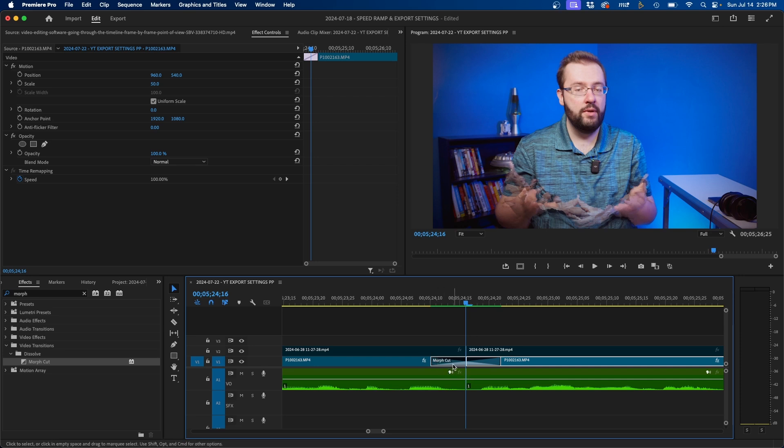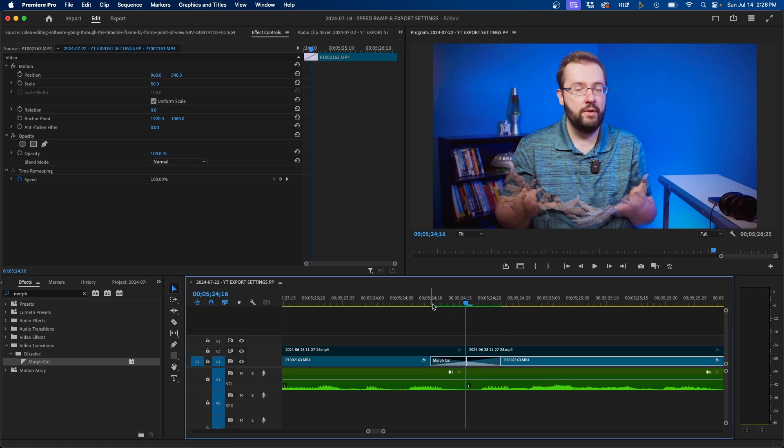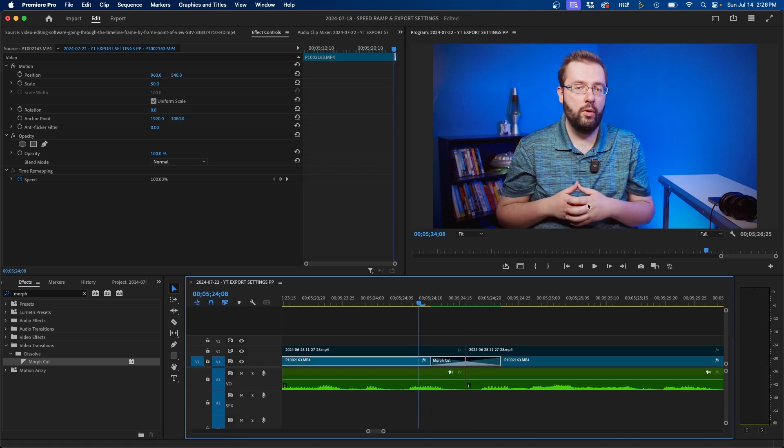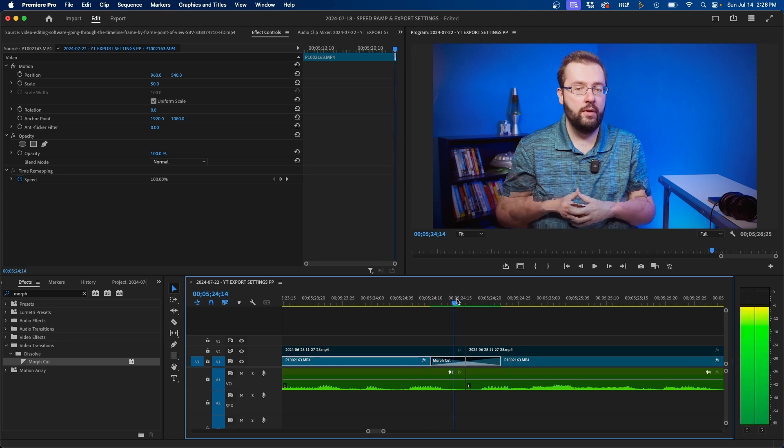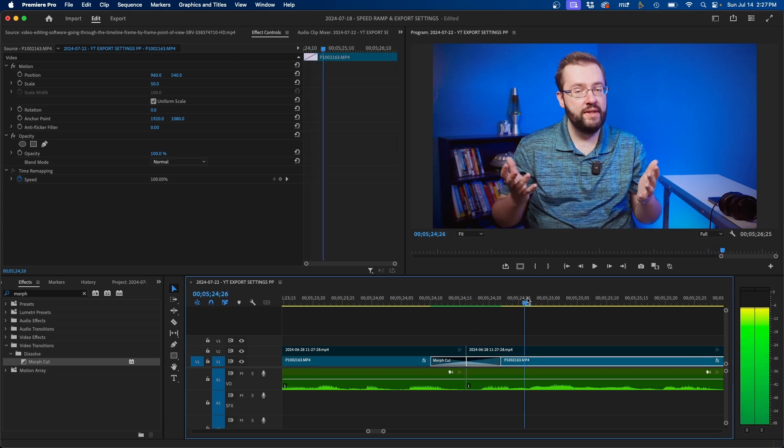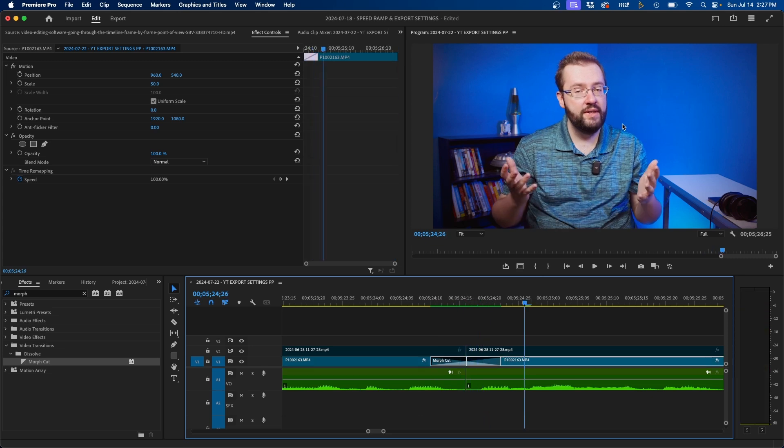Now I do have to say this sometimes works, it sometimes doesn't work. You'll notice in this clip specifically, my hands, since on this side of the cut, my hands are together and on this side of the cut, they're separated. Premiere Pro is trying to morph the two sides of the cut together and it kind of gets a little weird. But if you have a subject that doesn't move that much, this effect might work out for you.